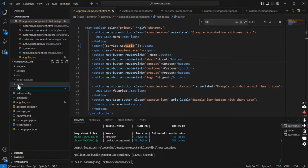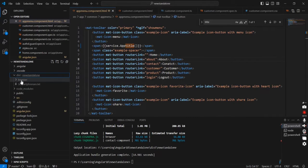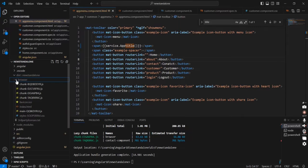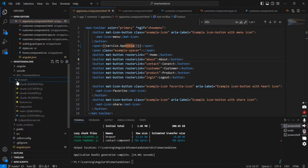The build is completed. We can see the new dist folder. Inside the browser folder we can see all the artifact files.